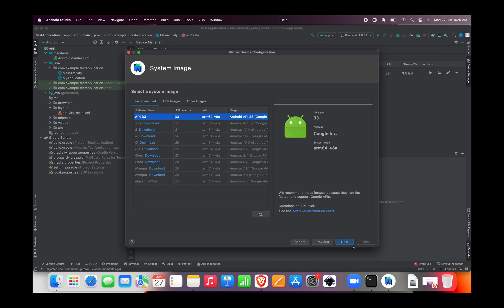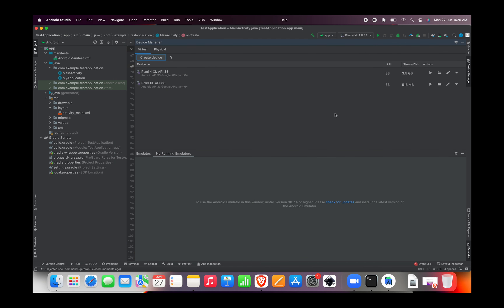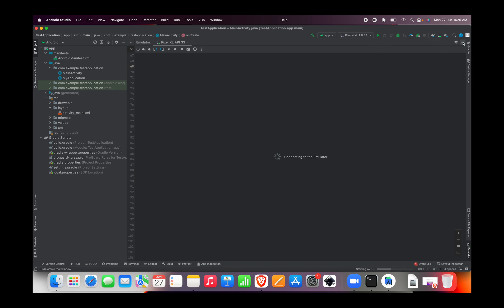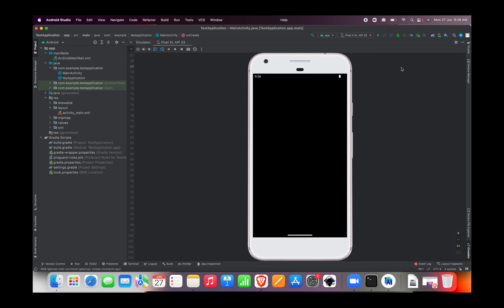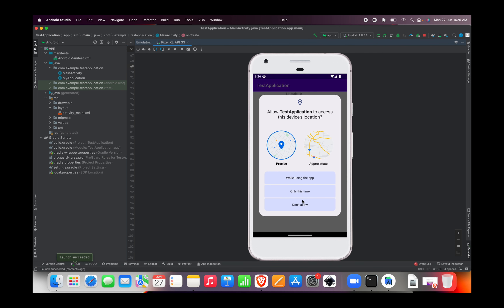Choose any image of your choice and start the emulator — this should work. Please put any doubts or clarifications in the comments and subscribe to Dumb Minds. Thank you.